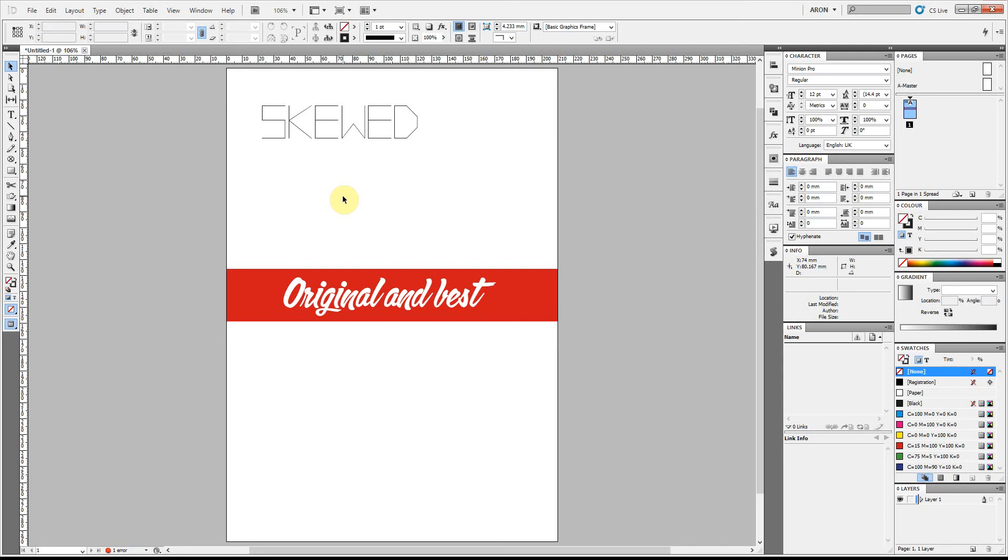It's a quick tip for InDesign on how to skew some text. I'm going to show you a couple of methods here very quickly.